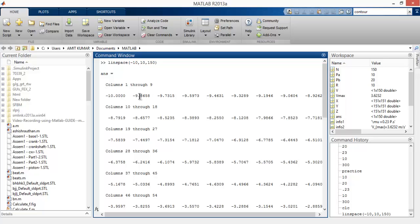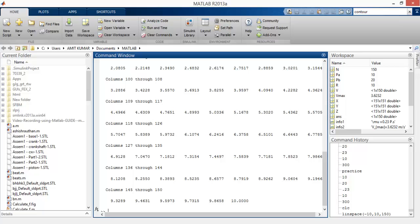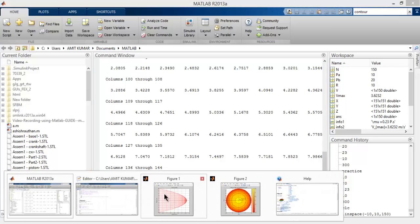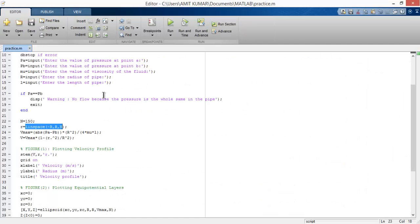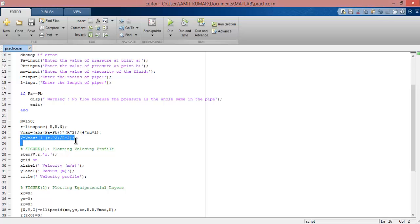Now let's see the coding. We use the formula V equals absolute PA minus PV to calculate V maximum velocity. Here we're calculating the velocity along the radius of the pipe, for example when R is 10, minus 9, minus 8.